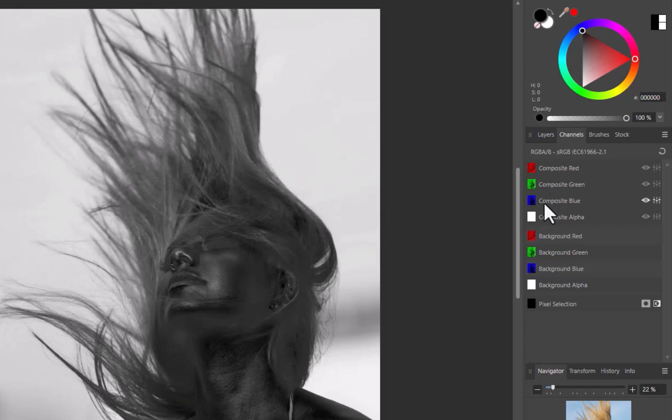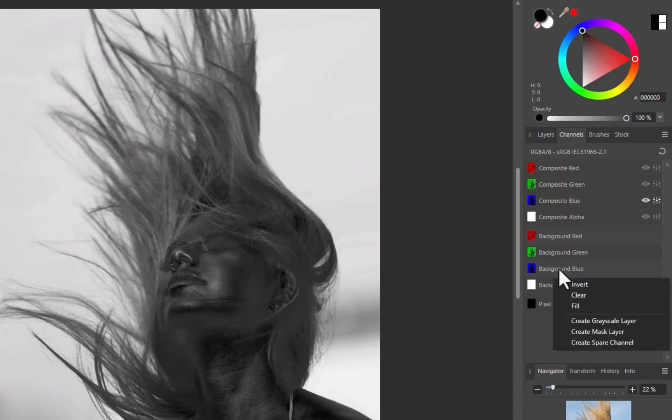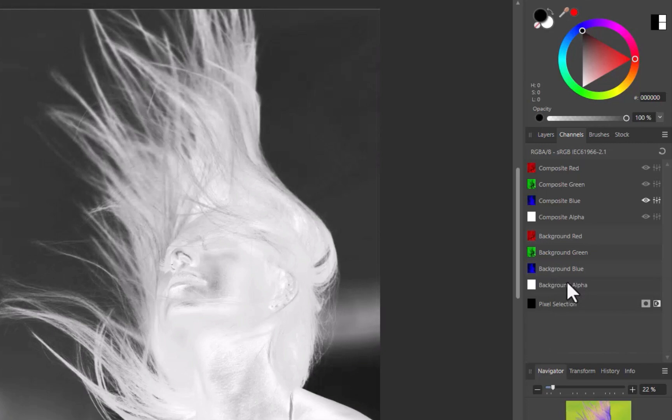With the blue channel selected, I'll right-click on the background blue layer, and this will show a context menu with options. I'll click invert. As you can see, this turns the lady white and the background black, exactly what I want for this mask.